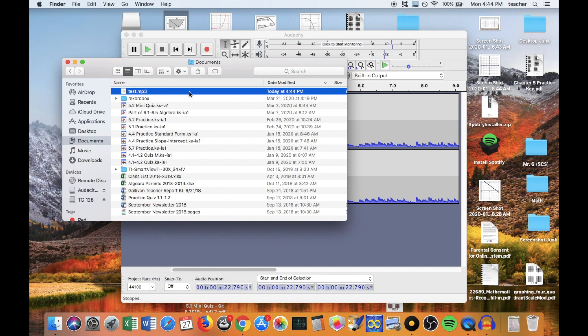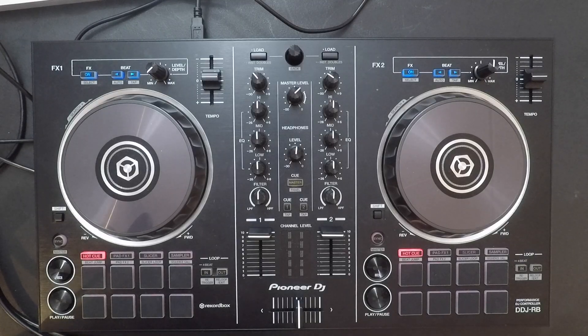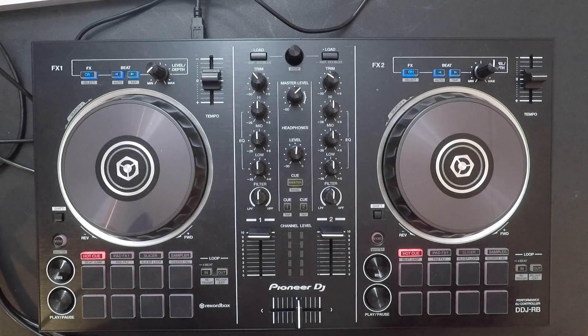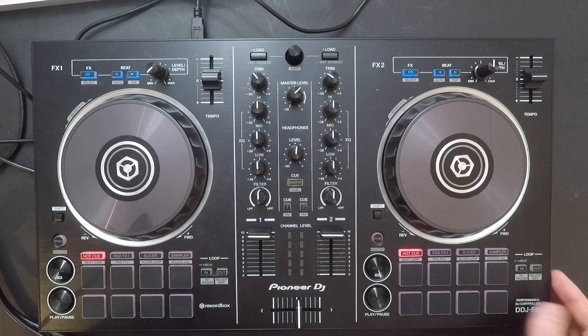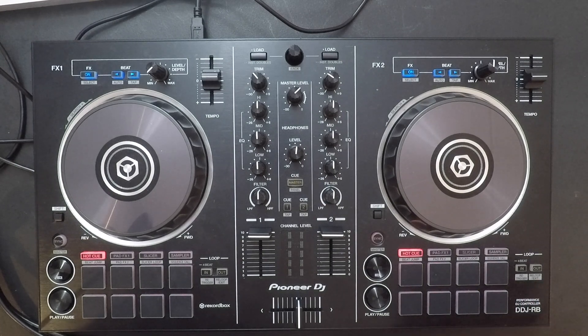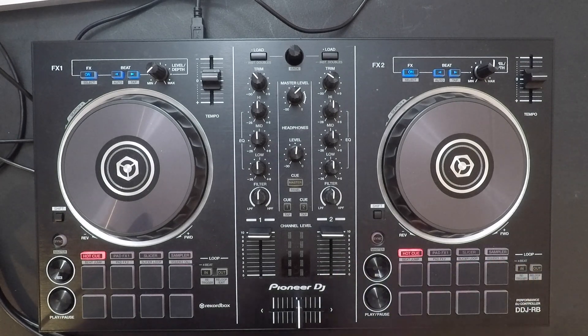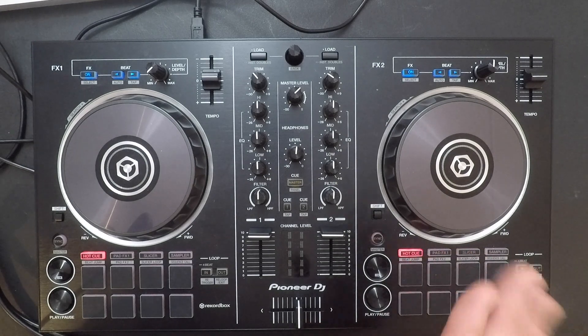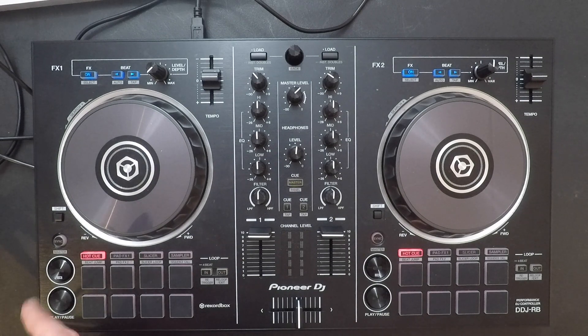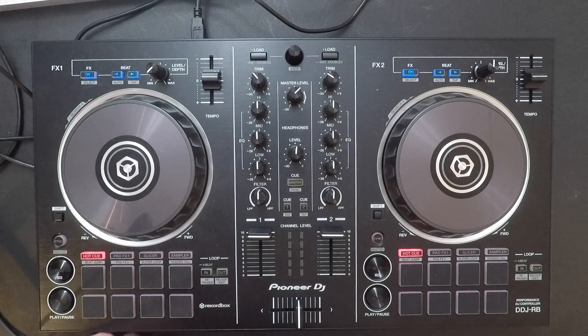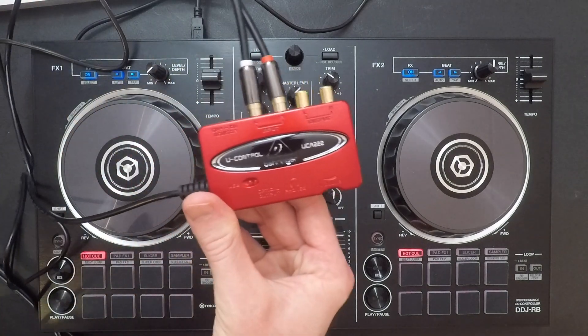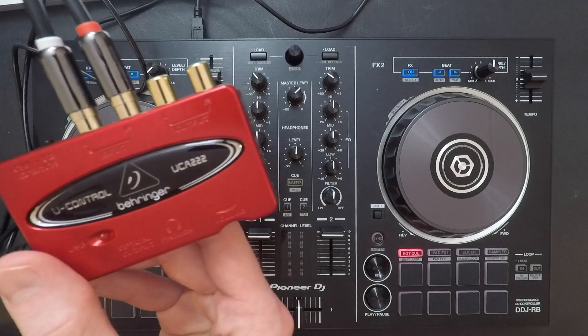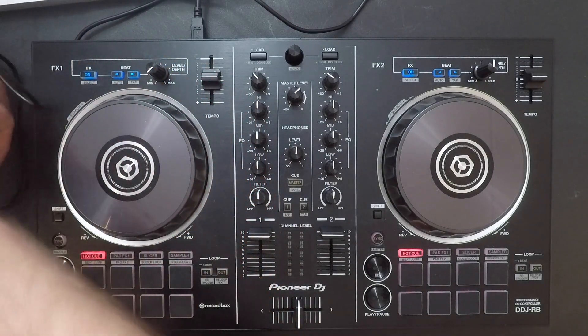Now you might be watching this video and you might not have a four channel controller or a controller that has multiple outputs. You might have a kind of a more basic controller. Like this is a DDJ RB, which is the predecessor to the DDJ 400 by Pioneer DJ. It's an awesome controller can do so much and it's really cheap given the capabilities of this controller. The DDJ 400 is just a better version, a newer version of this. And there is a way using our favorite Behringer UCA 222 that I'm finally learning to pronounce.